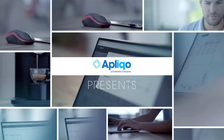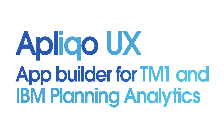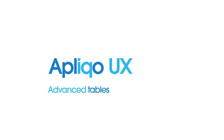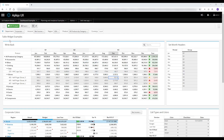Hey, I'm Tomer and I'm the product manager for Applico UX at Applico. In this short video I'm going to show you the advanced options of the table widget in Applico UX. Let's dig in. The table widget in Applico UX supports many native Planning Analytics and TM1 functionalities fully out of the box in a rich web interface environment and offers an Excel-like user experience. Let's have a look at a few examples.